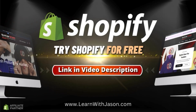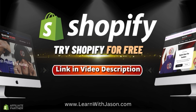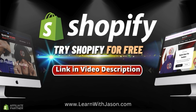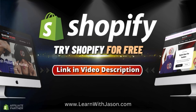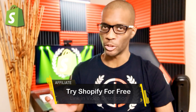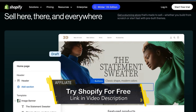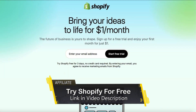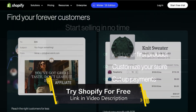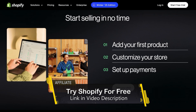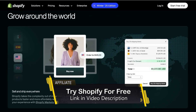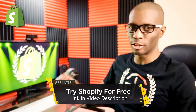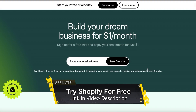But before we get started, if you haven't joined Shopify yet, head over to learnwithjason.com or simply click the link in the video description to unlock your free trial. If you're looking to launch an ecommerce store, Shopify is definitely the most popular and, in my opinion, the best platform you can use to build your online business. No credit card is required to start your free trial, and you can select a Shopify pricing plan that best suits the size and stage of your business.